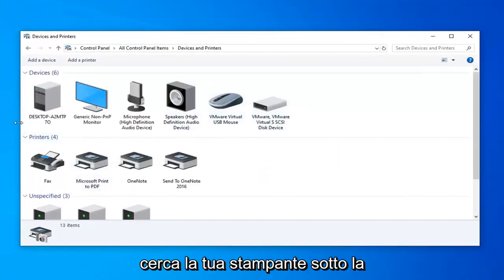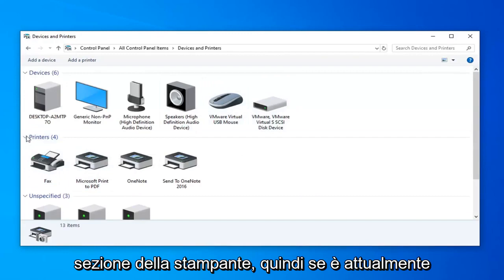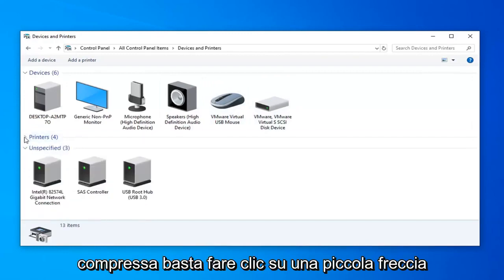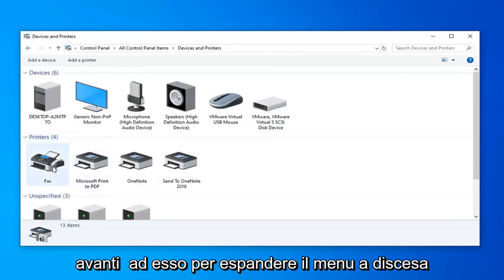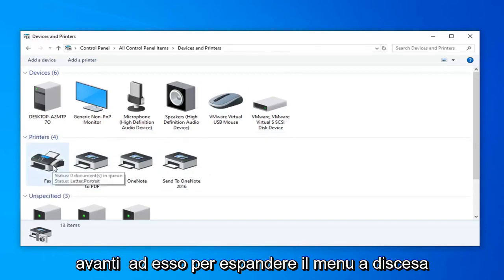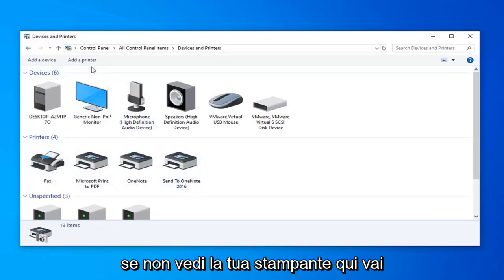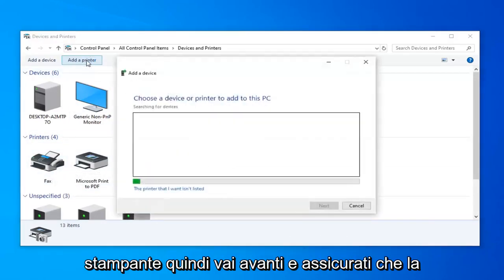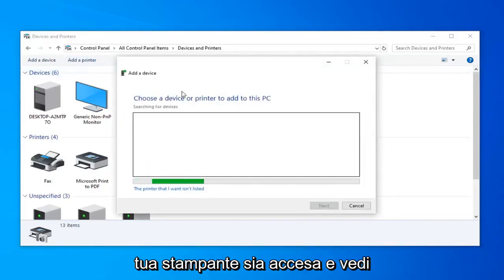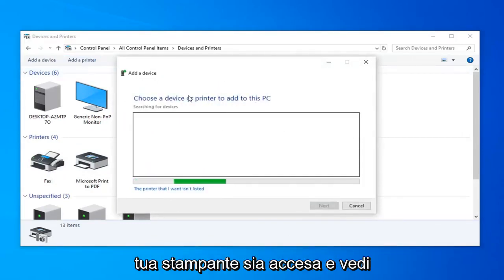Please look for your printer underneath the Printer section. So if it's currently collapsed, just click on the little arrow next to it to expand the drop-down. If you do not see your printer in here, go ahead and left-click on the Add a Printer button. So go ahead and make sure your printer is turned on and see that it will be able to be detected.